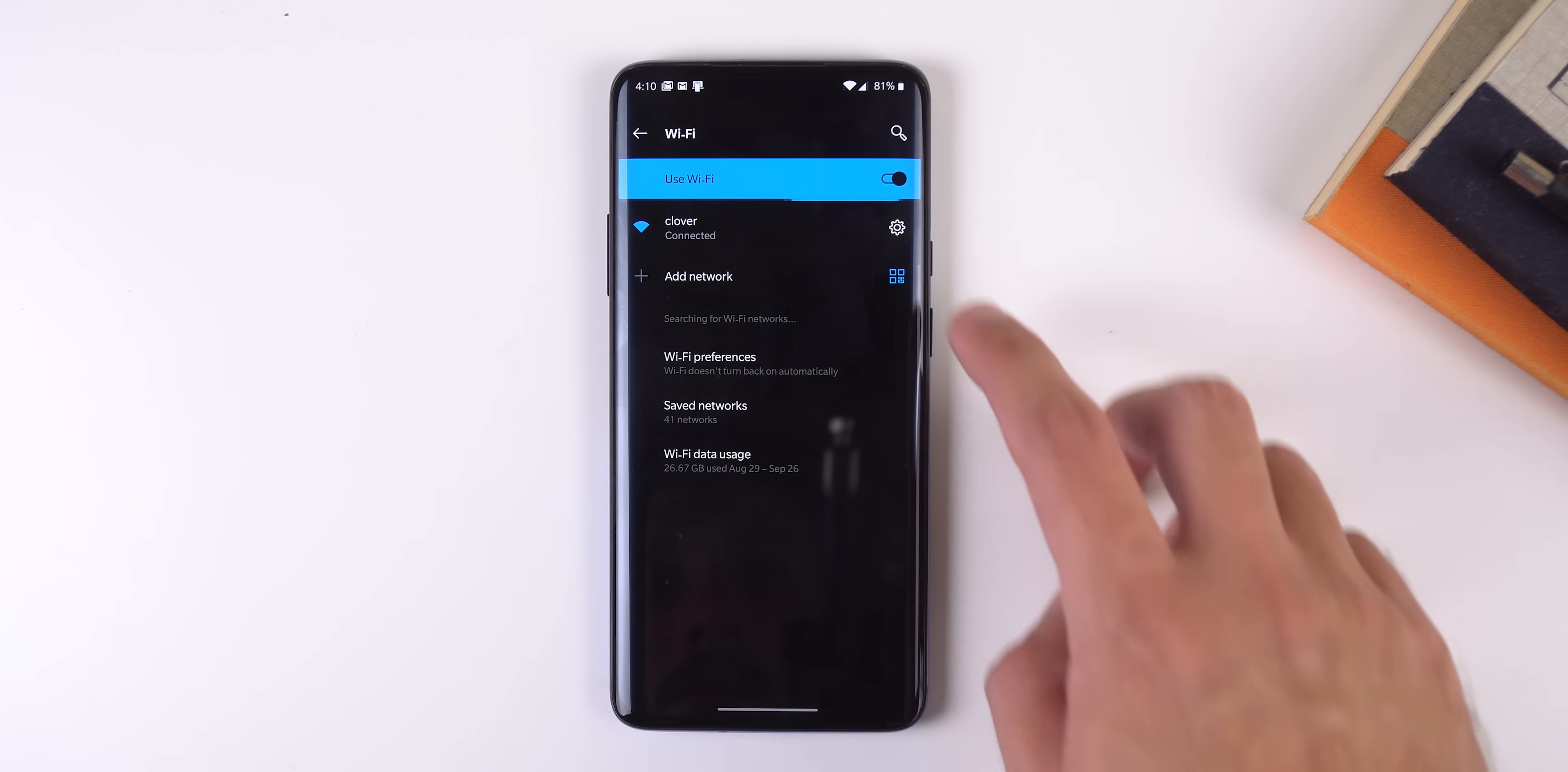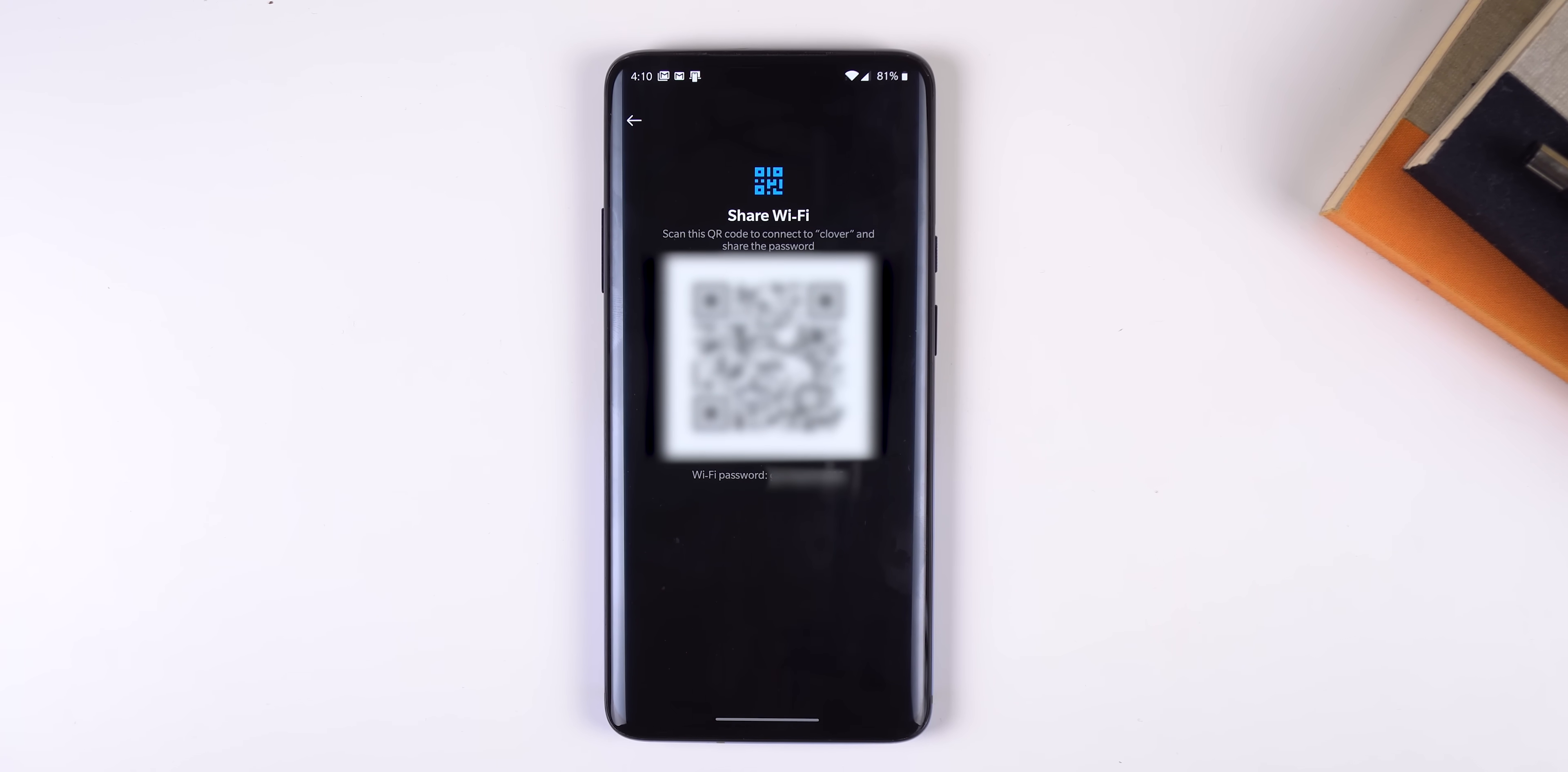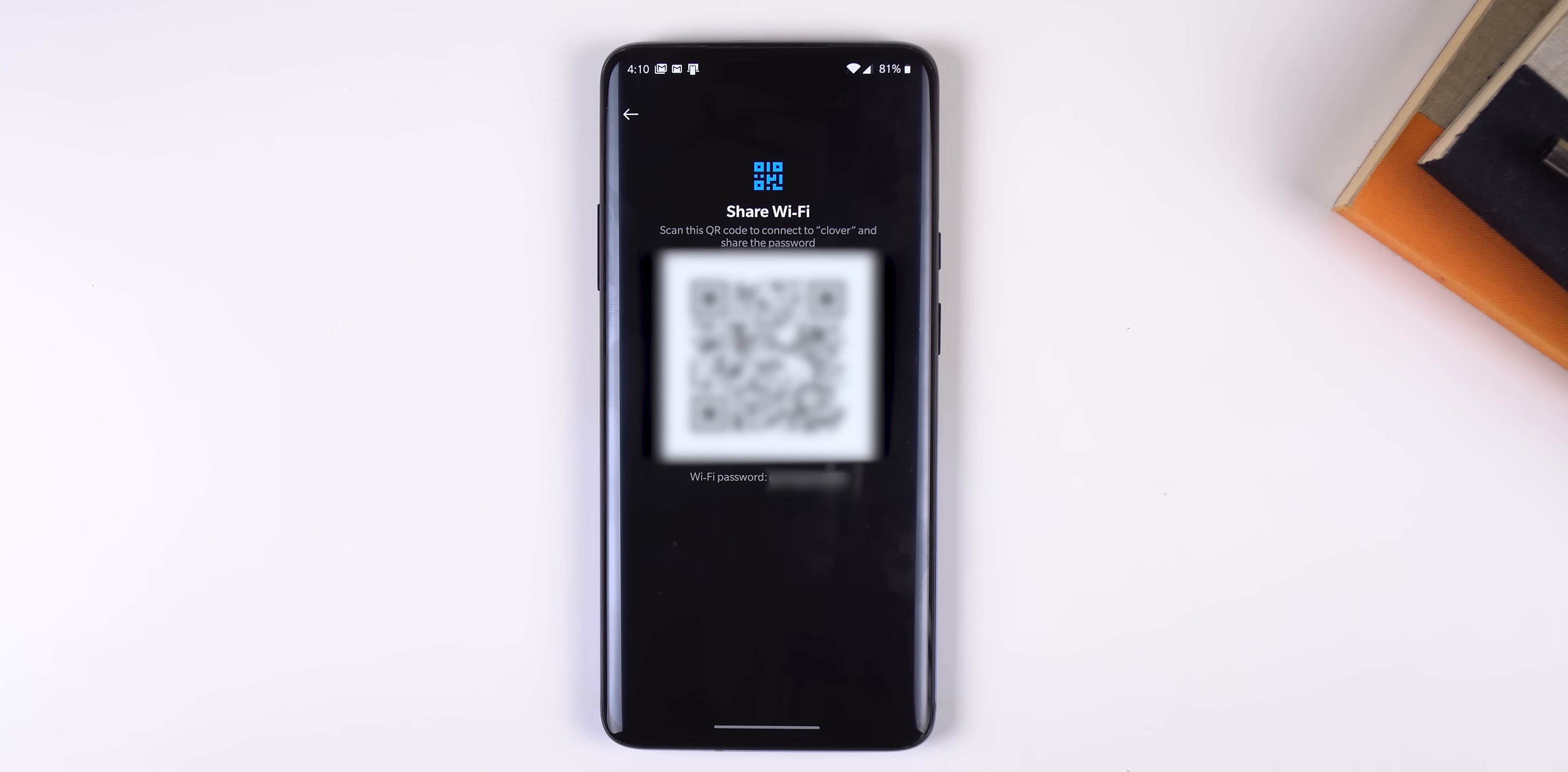On top of that, you can share and connect to Wi-Fi networks within the settings much more quickly with the addition of QR codes. It will even display the Wi-Fi password, which is amazing.